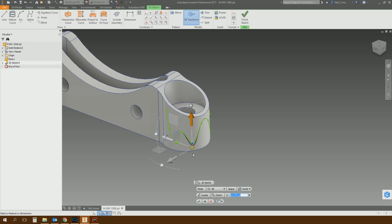3D sketching is looking really good — so much better than it used to be. I think there's so much new in this 2017 release that I'm going to need to do a whole new 3D sketching tutorial from scratch and obsolete the old one on the channel. So look out for that coming soon. That's 3D sketching, new in Inventor 2017. If you like that, do hit the thumbs up, subscribe to the channel if you haven't already, put a comment down below, and until next time I'll see you in the next video.